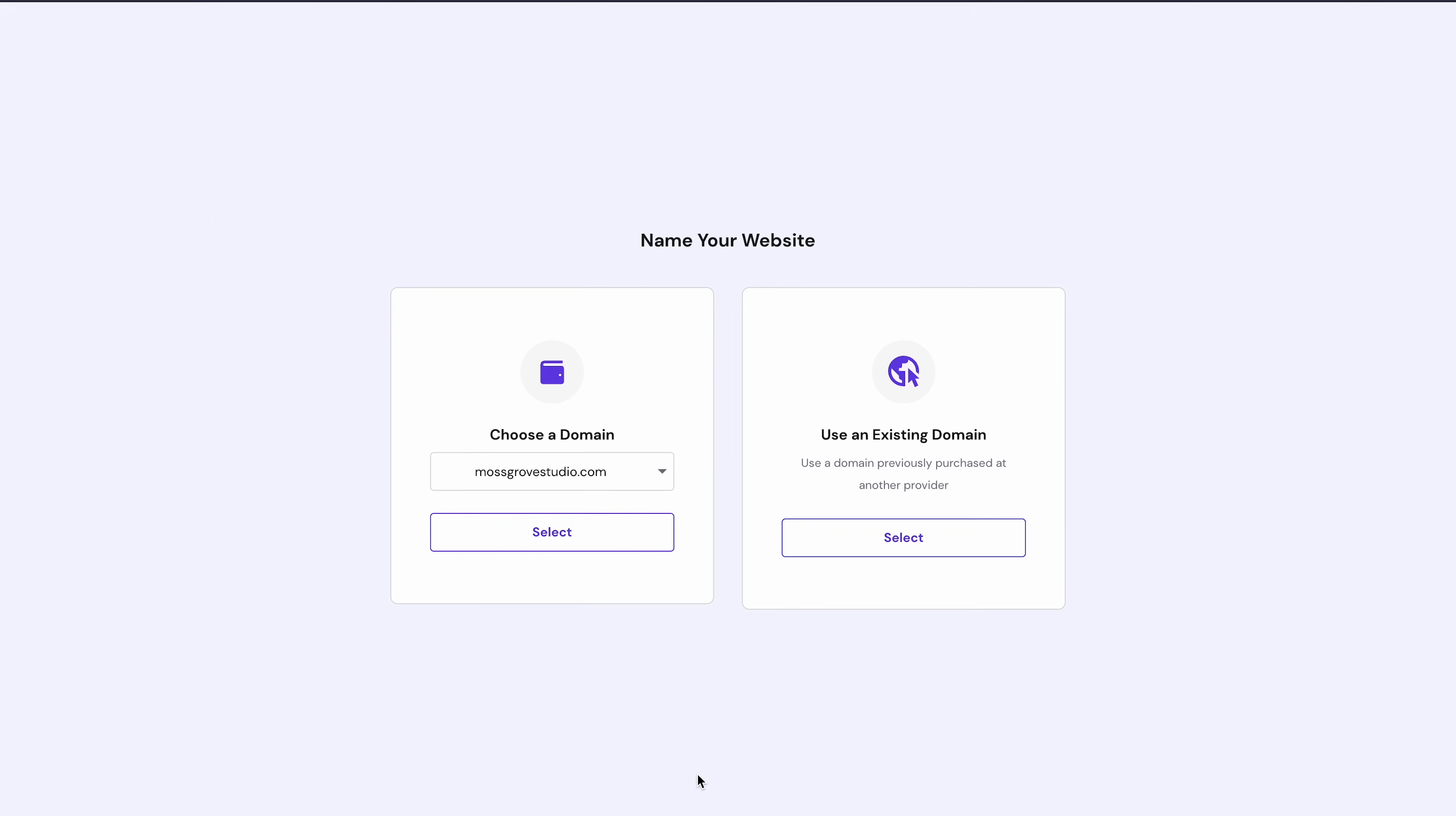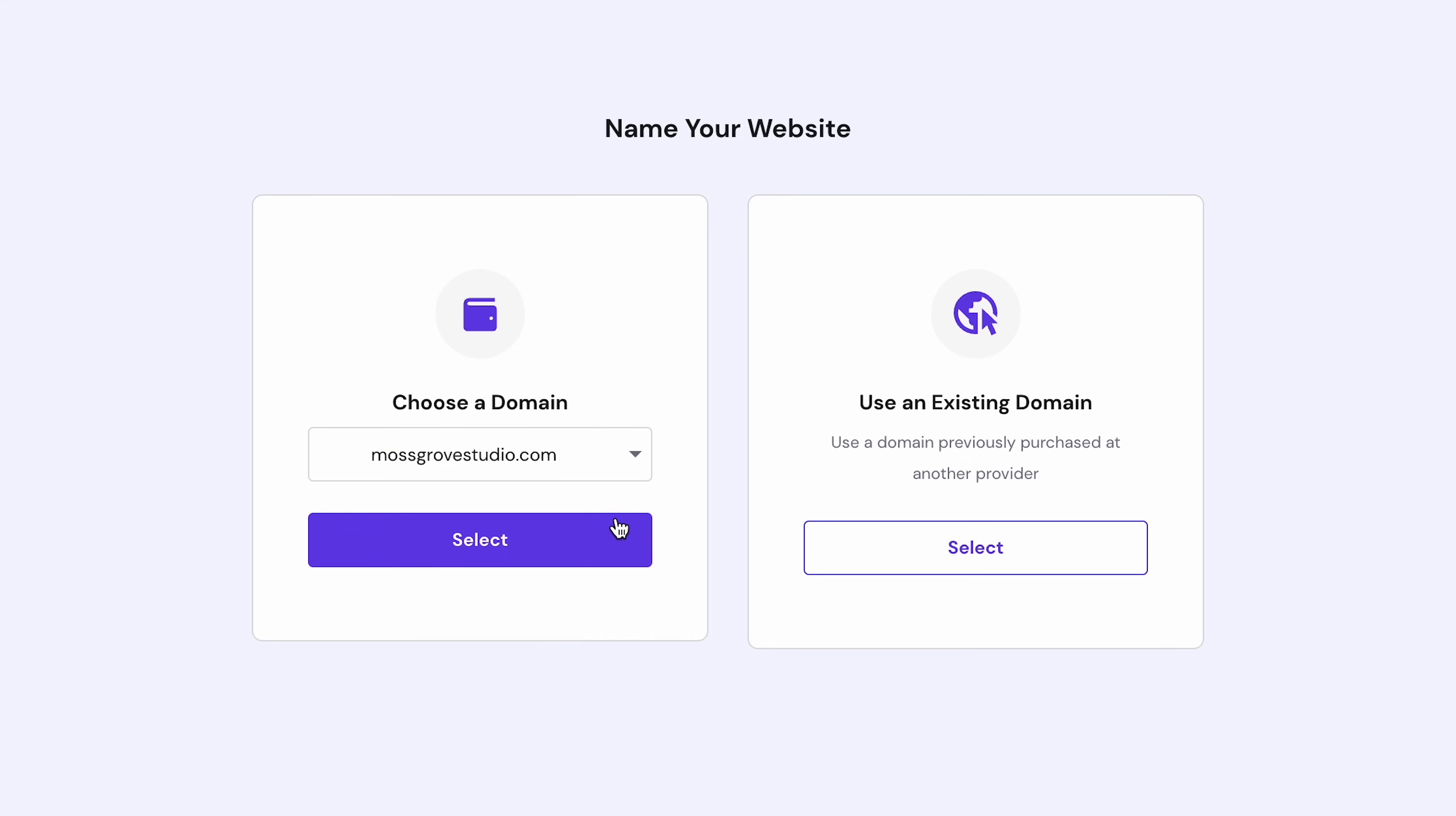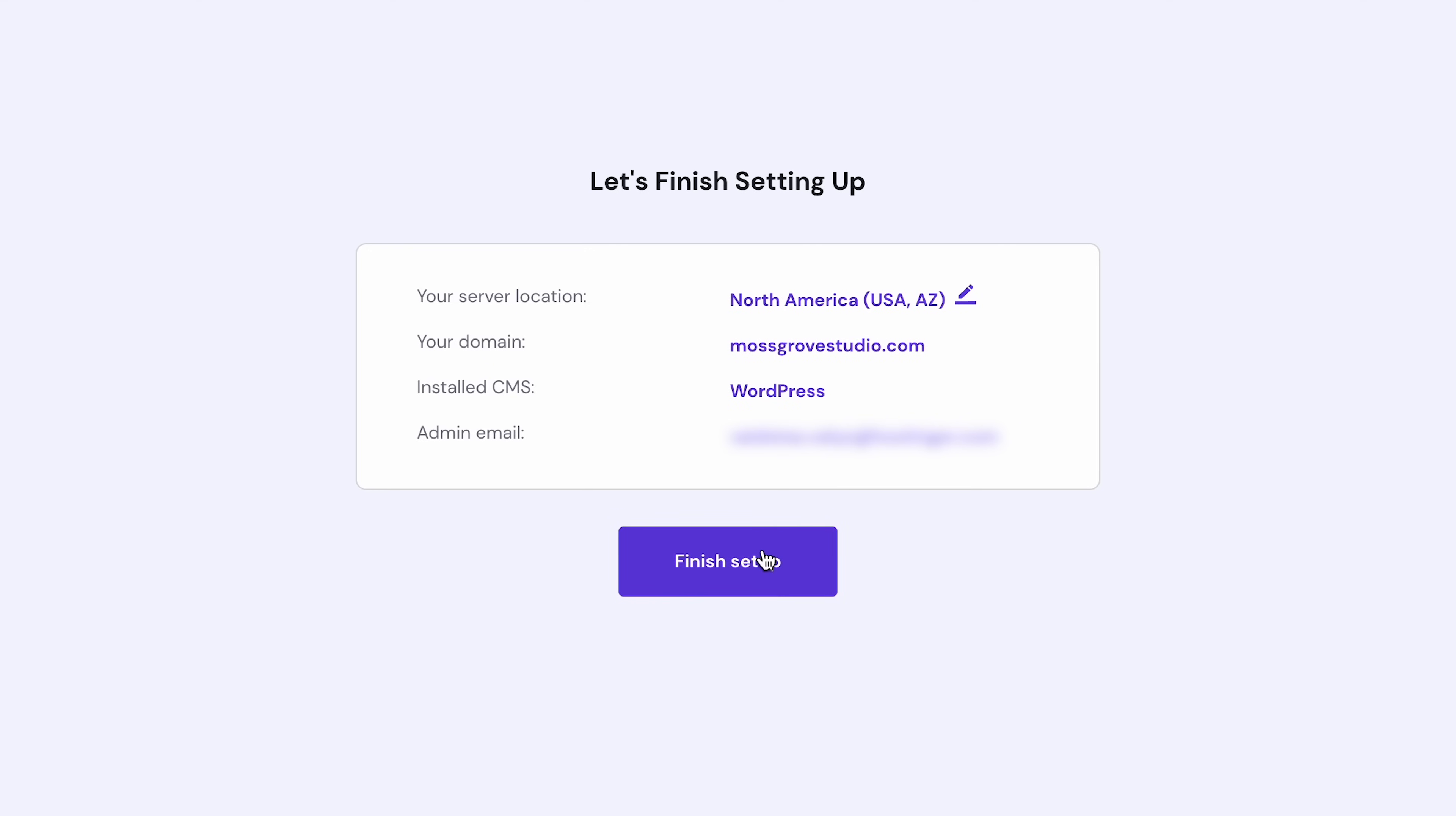The next step is to name your website. Under the Choose a domain option, you'll see your freshly registered domain name automatically displayed in the drop-down field. Click Select here, then finish the setup process by checking your website details. Here's where you can choose a server location. I recommend selecting the one closest to you for the best website performance. Click Finish Setup to wrap up this step and wait a couple of minutes for it to complete.